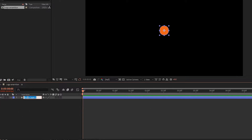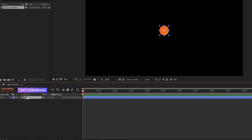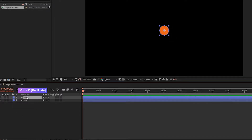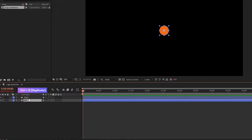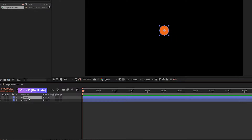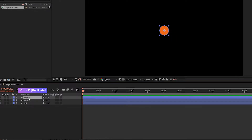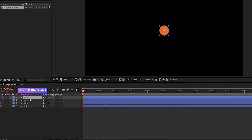Now name the shape layer to 'left'. Press Control plus D to duplicate the left layer and name the top logo layer to 'right'. Again duplicate the right logo layer and name it 'up'. Again duplicate the up logo layer and name it 'down'.